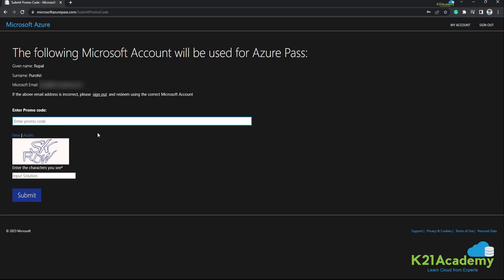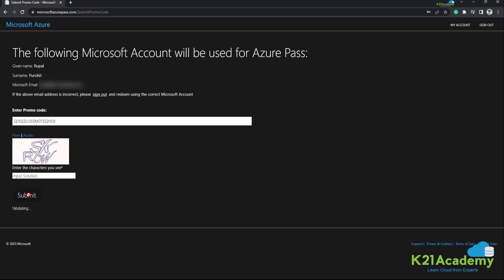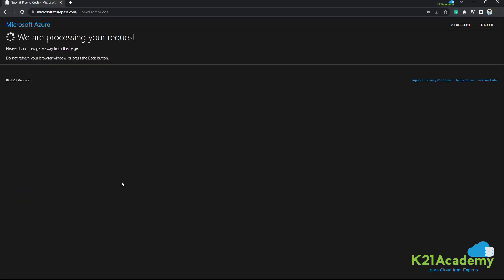Now you need to enter the promo code here that will be provided from us by the K21 team. So since I have the promo code, I'm going to use it here. I'm going to enter the captcha. Now, since I have entered the promo code and I have entered the captcha, it's going to take some time. Let's wait.